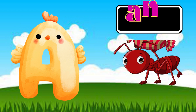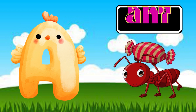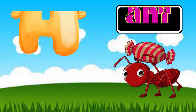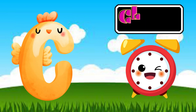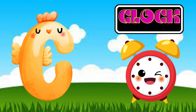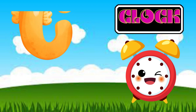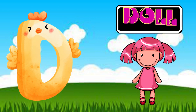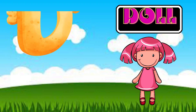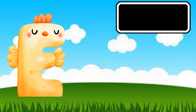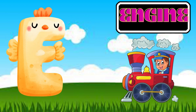A is for Ant. B is for Boy. C is for Clock. D is for Doll. E is for Engine.